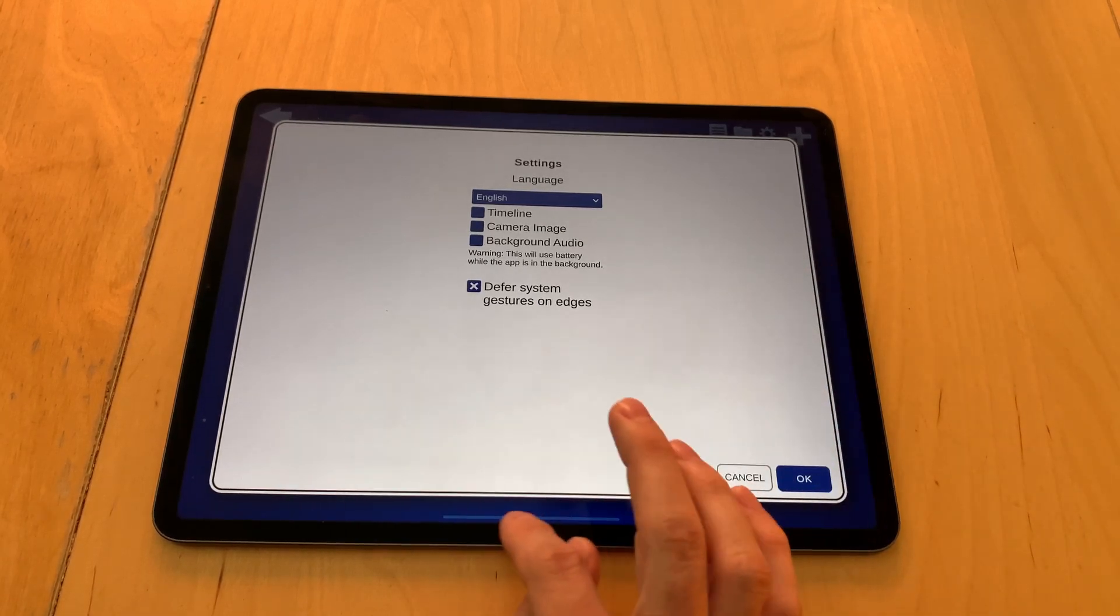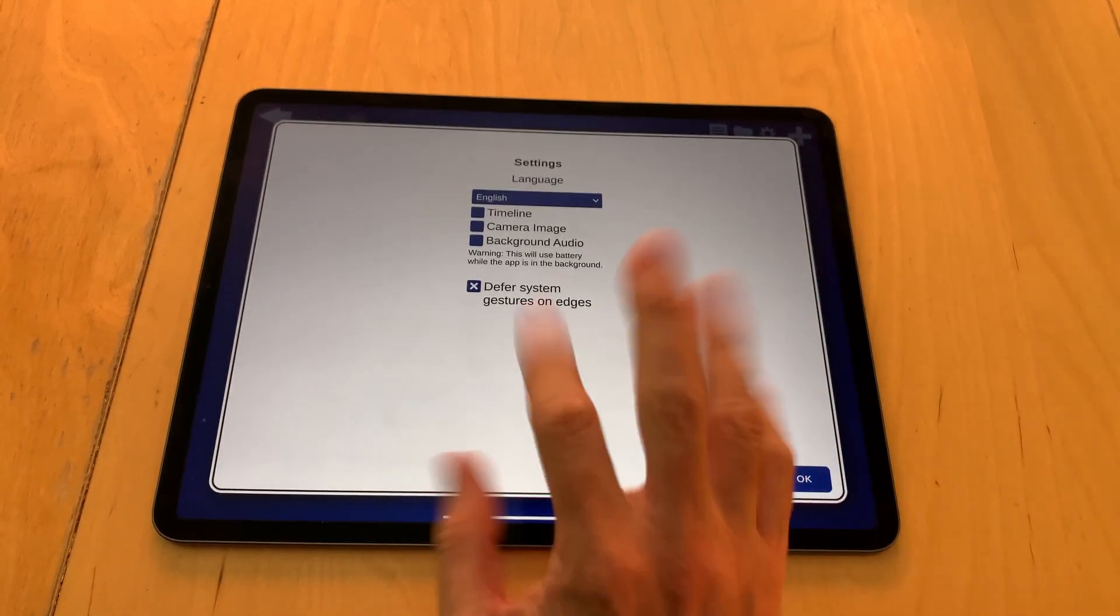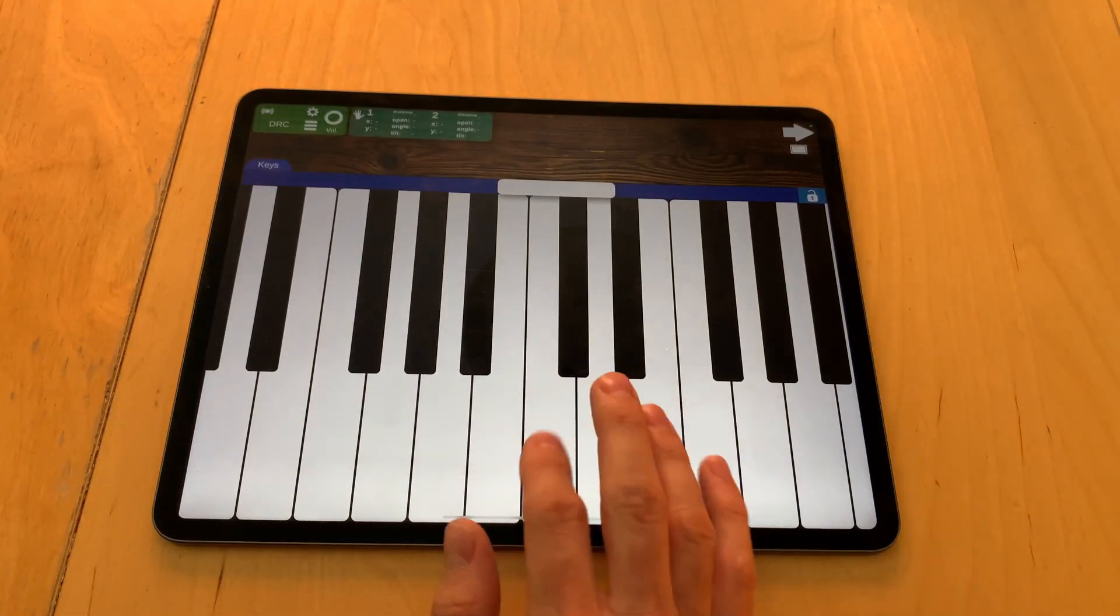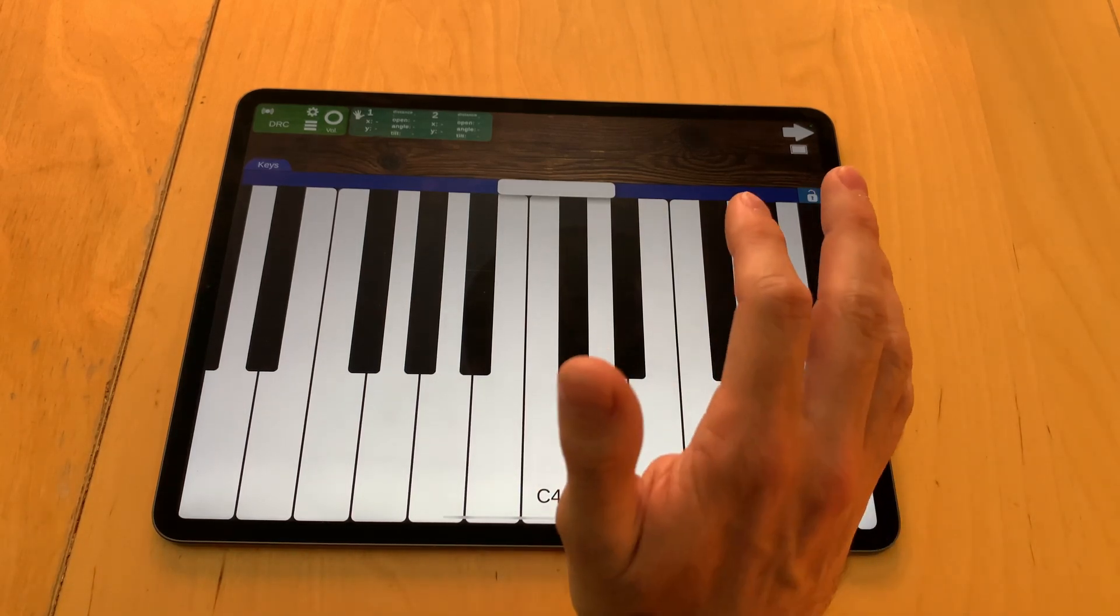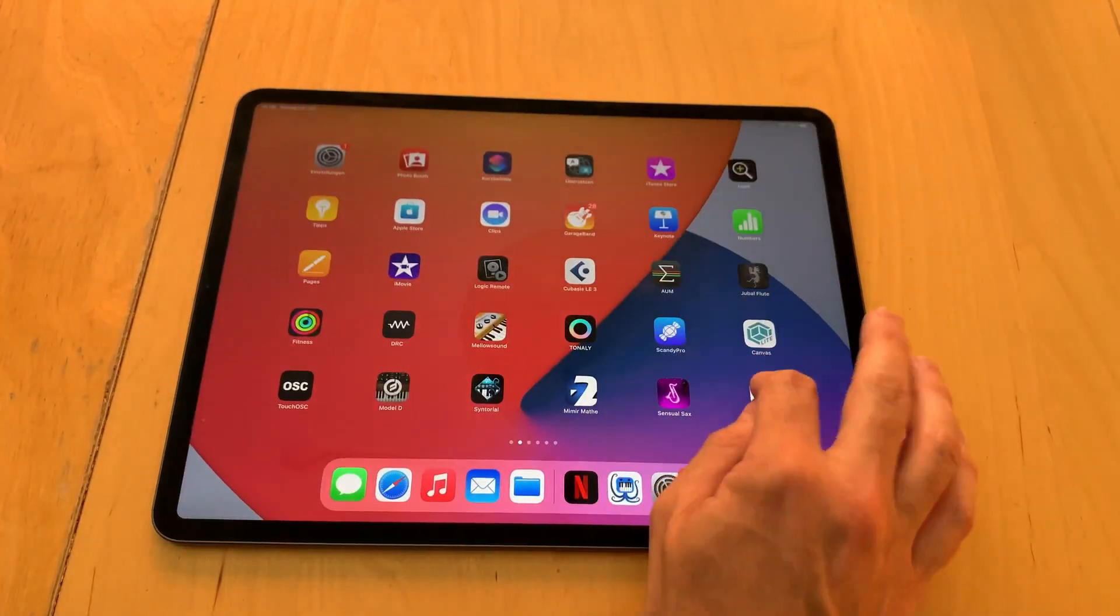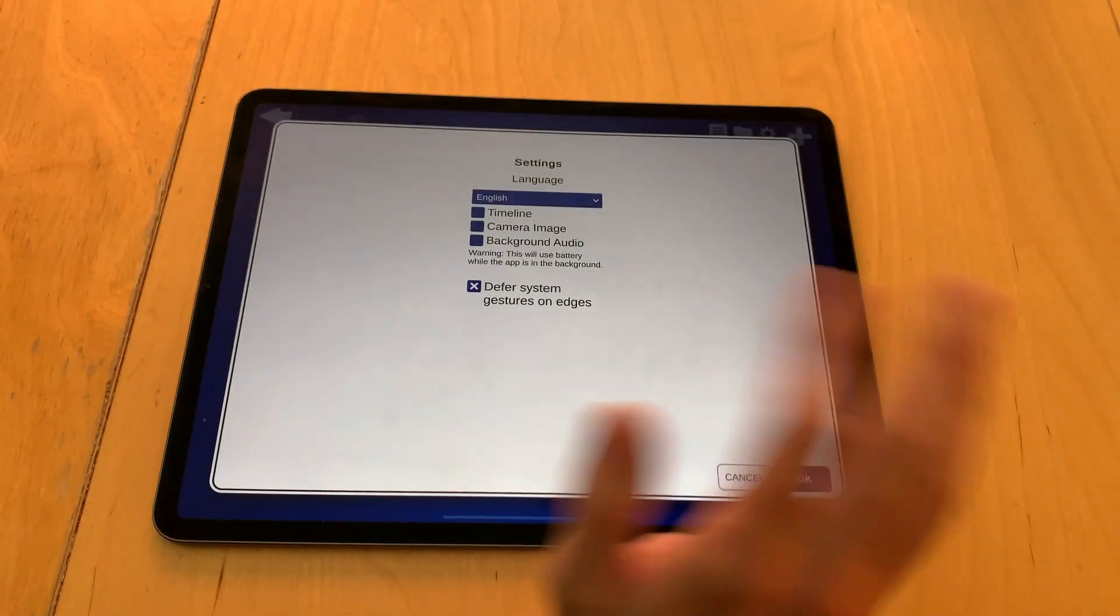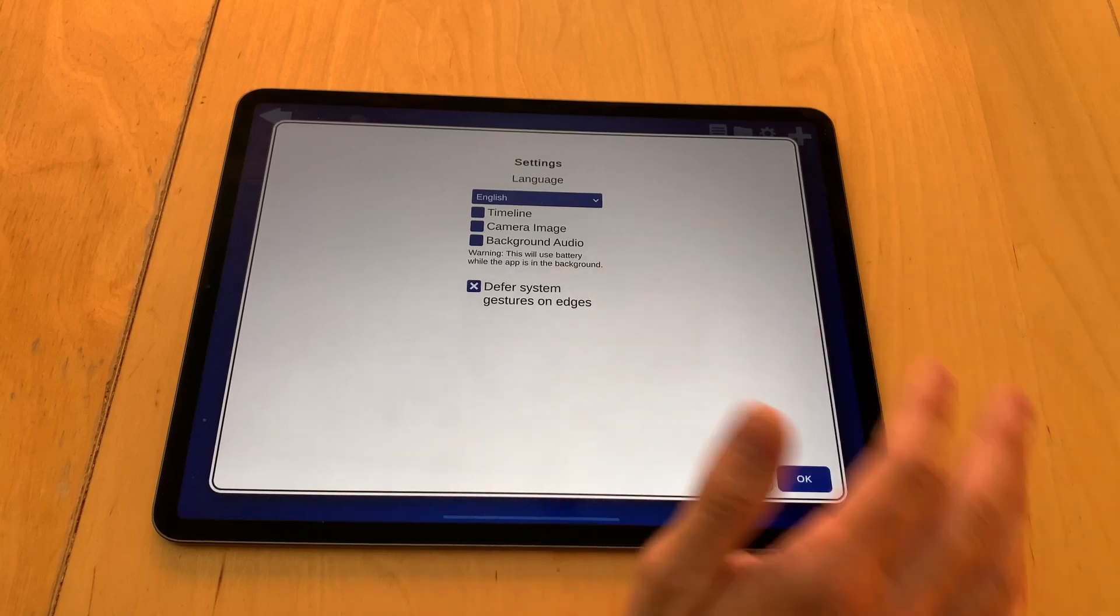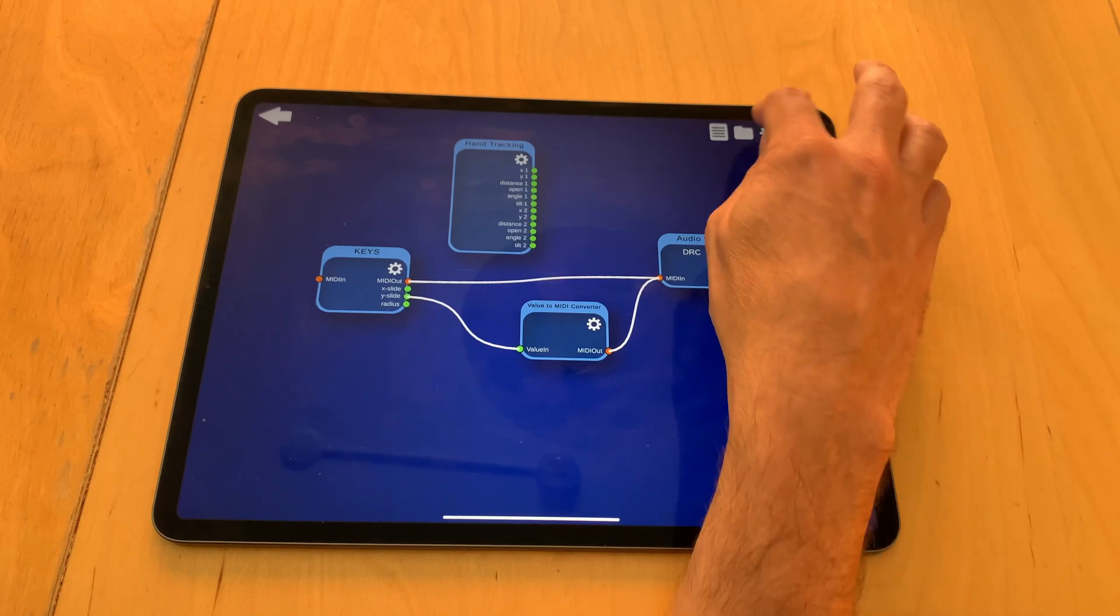On iOS there's also defer system gestures on edges, which is because of this thing here. The reason is, usually if you slide up like this, the app vanishes, which is a bit stupid if you're playing keyboard and you're sliding and it's gone. So usually you have to go twice here to get out of the app. But if you don't want to use the keyboard or prefer to switch apps quicker, just disable it, and now only once is needed.